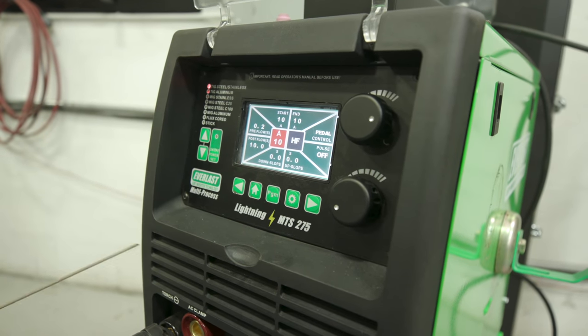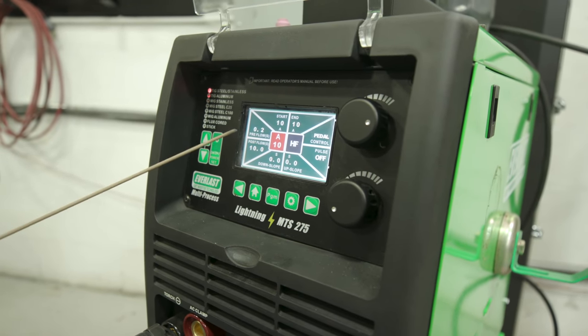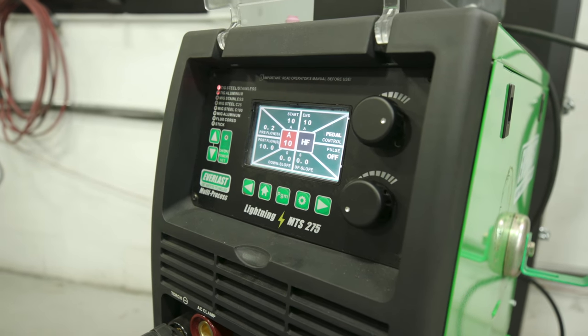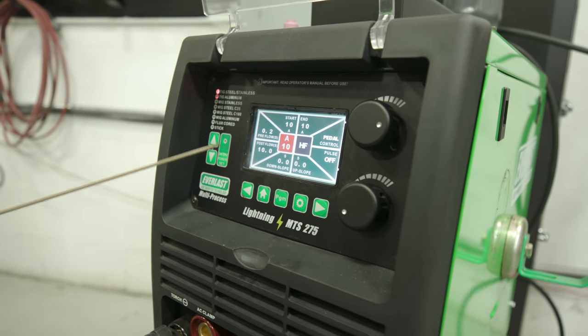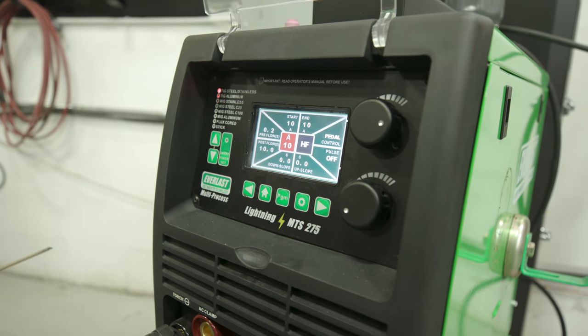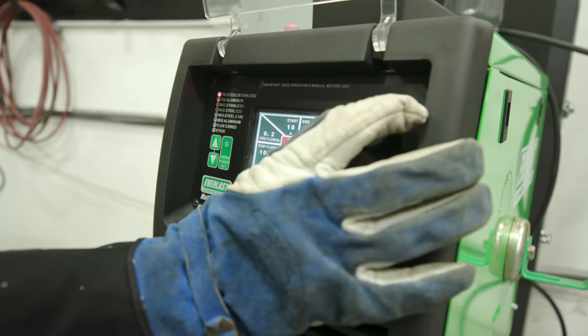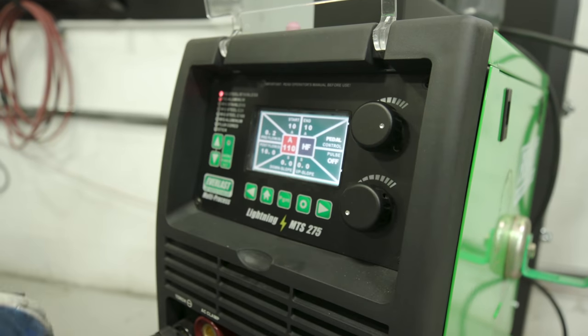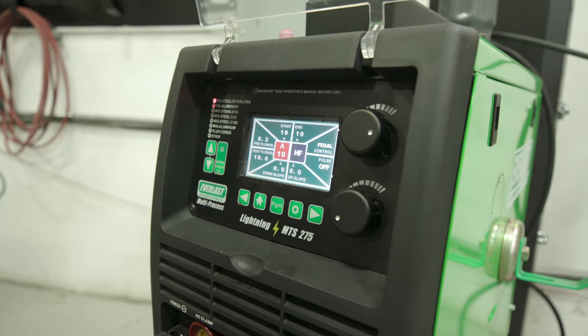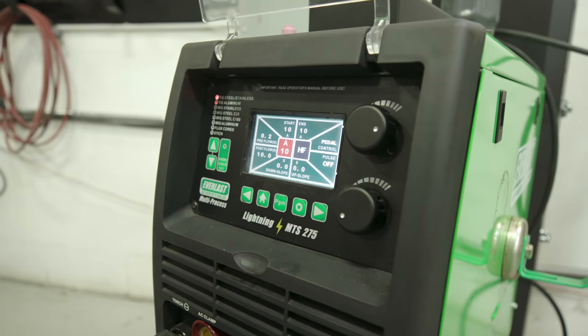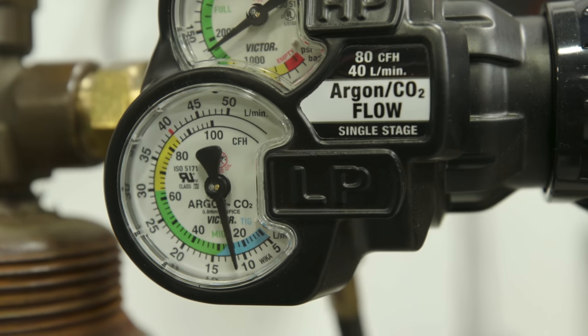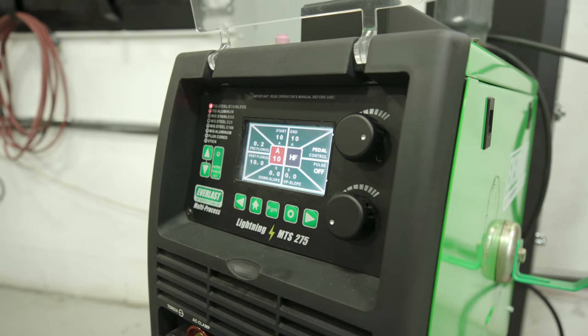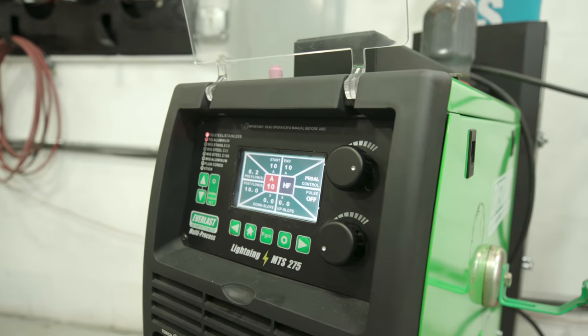I'm running off this Lightning MTS 275, one of my favorite machines. Pre-flow 0.2, start amps at 10. Post-flow I care about a lot - I want 10 seconds. I'm running about 110 amps with high frequency pedal because I want to control my heat. I'm running about 20 CFH, 100% argon, DC EN.